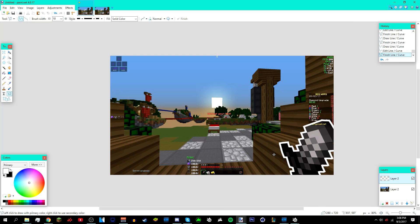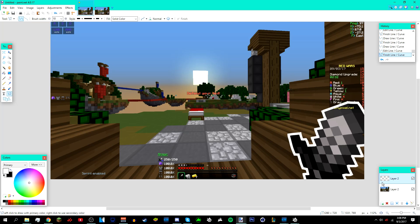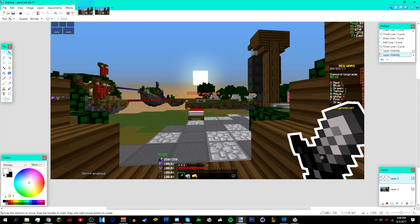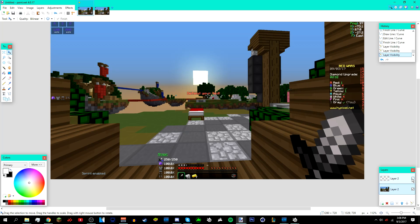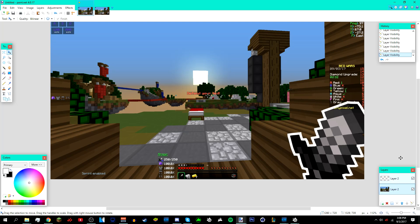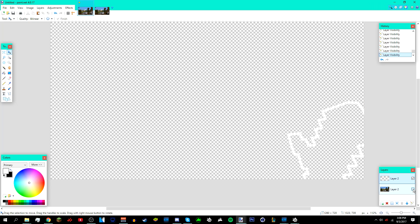I'm done with the outlining. Make sure the lines you drew are in a separate layer from the background, so you can toggle visibility. You can see only the white lines if you deselect the background layer.